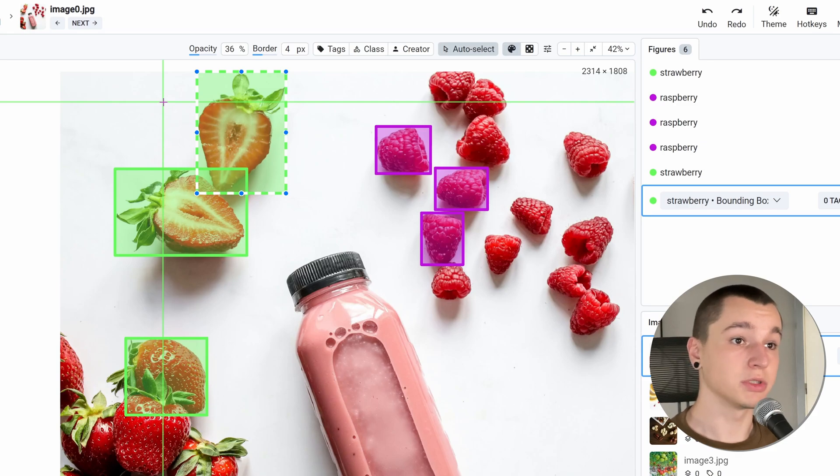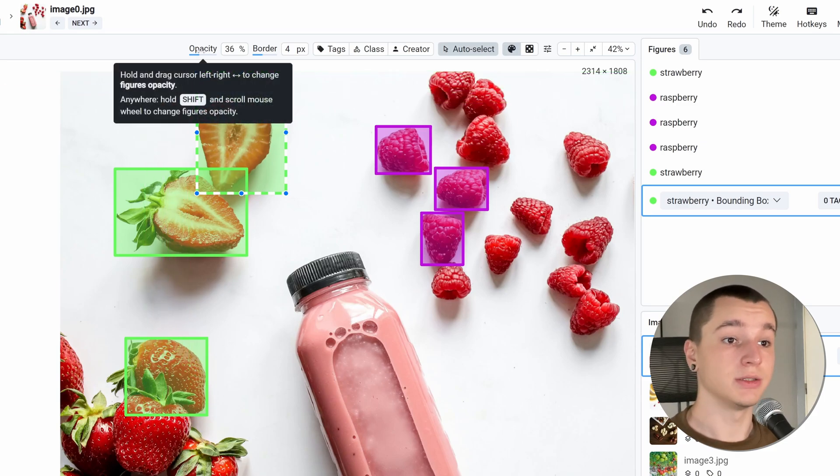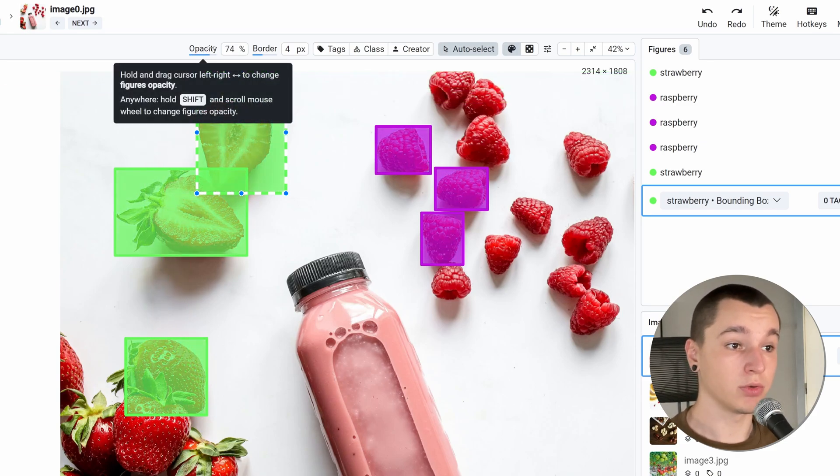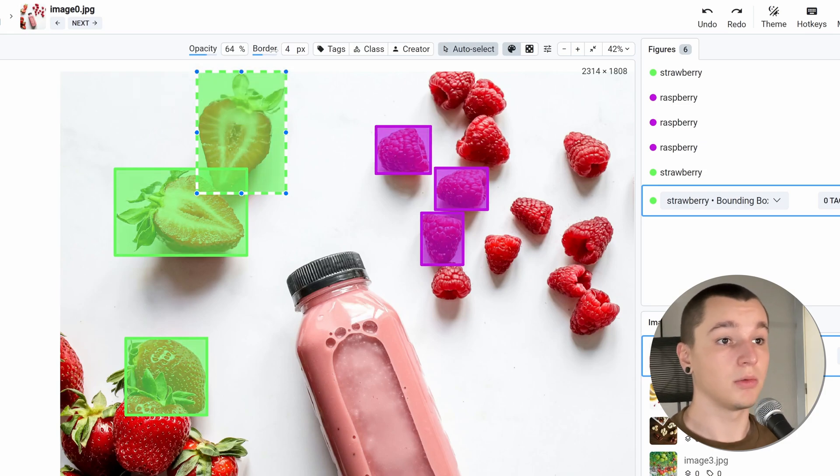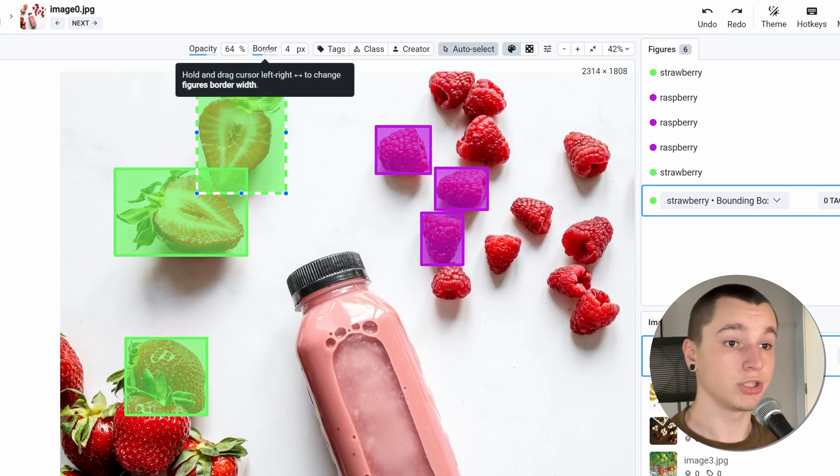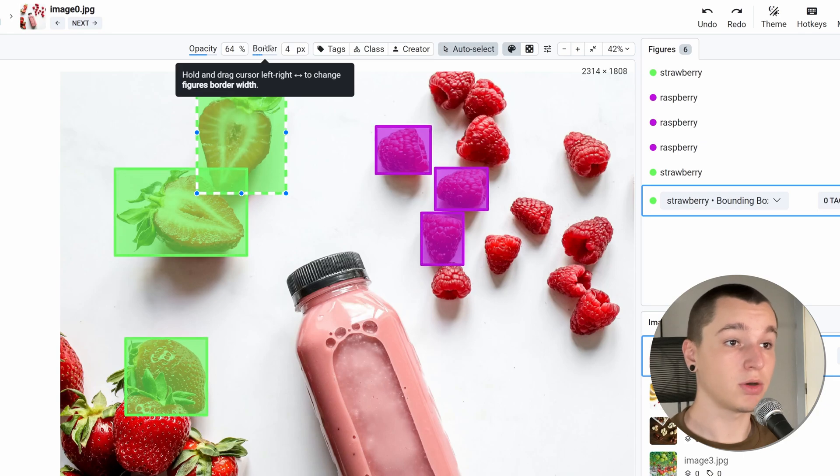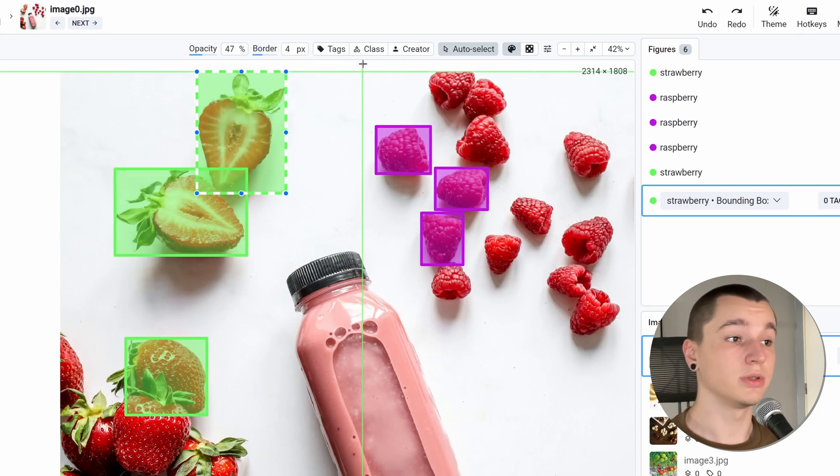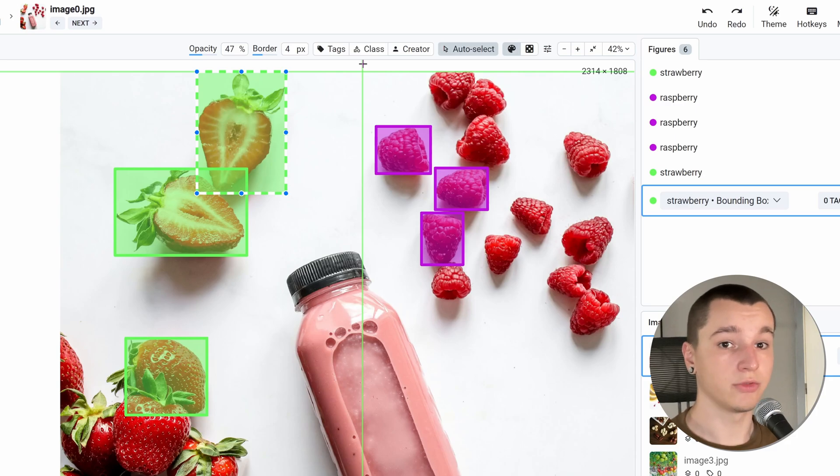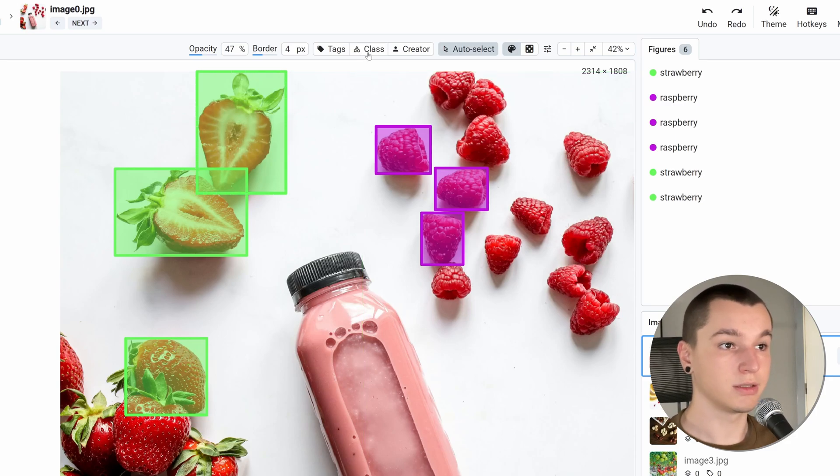Let's walk through all the settings. Opacity changes the opacity of the bounding box fill. Border changes the border size of the bounding box. Tags, class and creator buttons display this meta information about the figure like this.